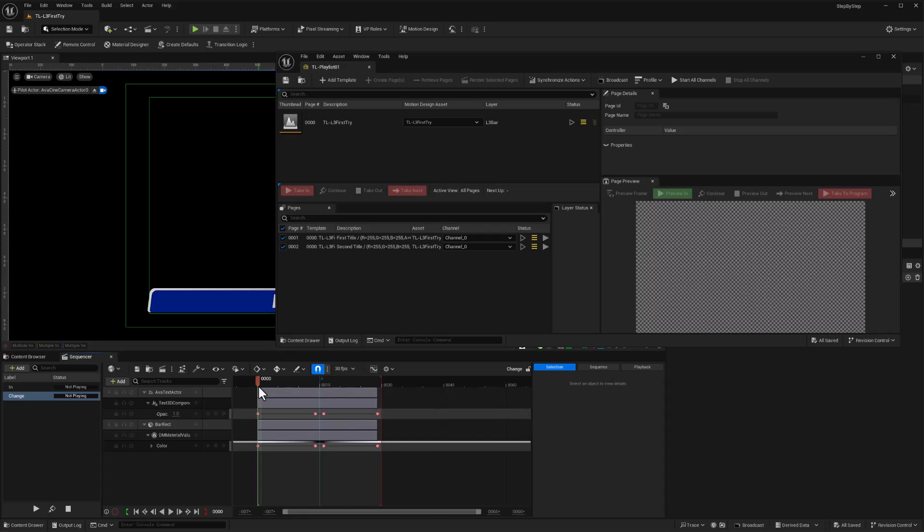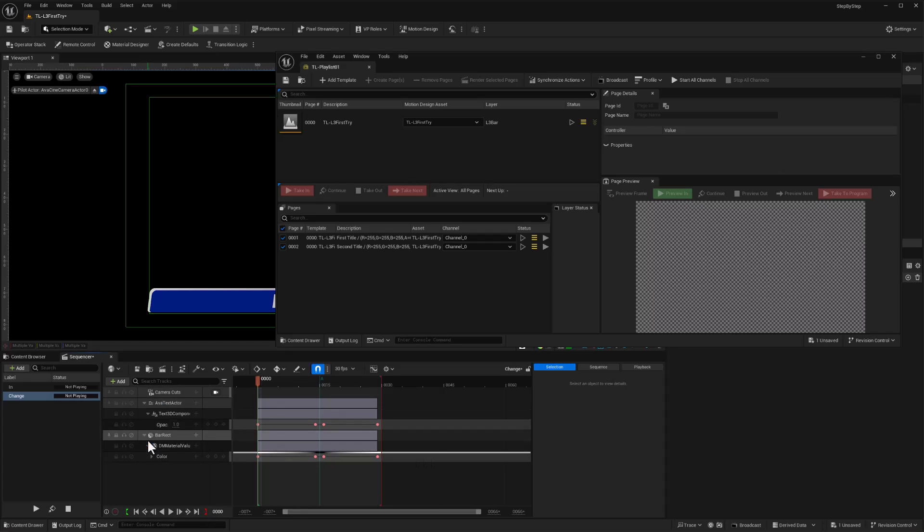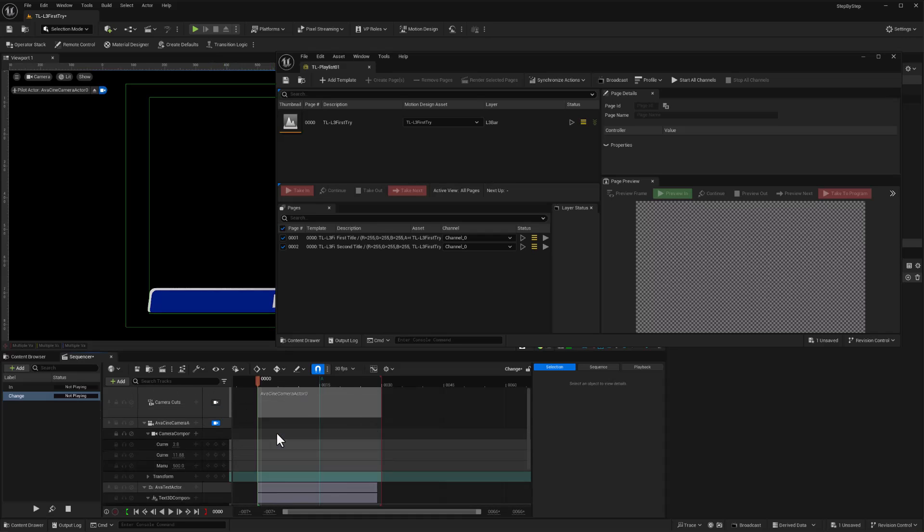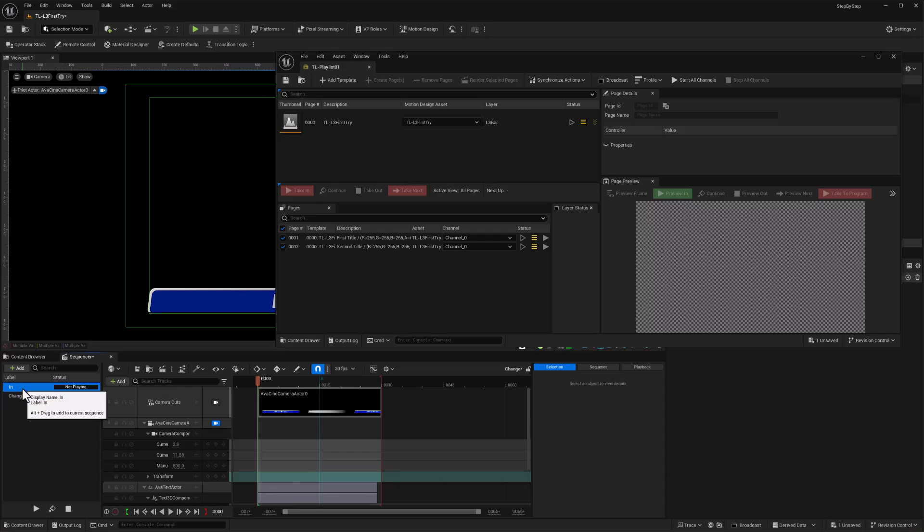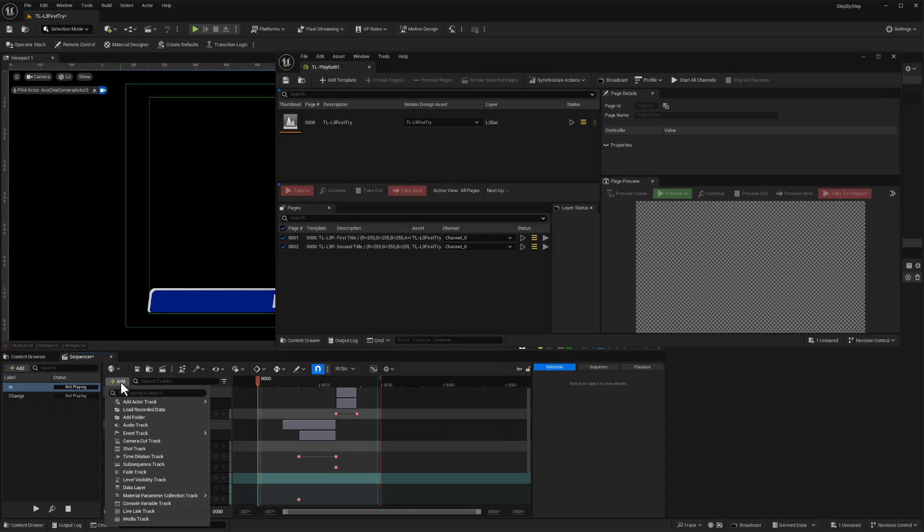So let's get that going first. Here I am on frame zero of the change sequence. I'm going to go ahead and add a camera cut track here, and to that I'm going to add my Ava camera, and there it is. So there we go, that's in that one. And then the other sequence also needs one of these, so camera cut track.